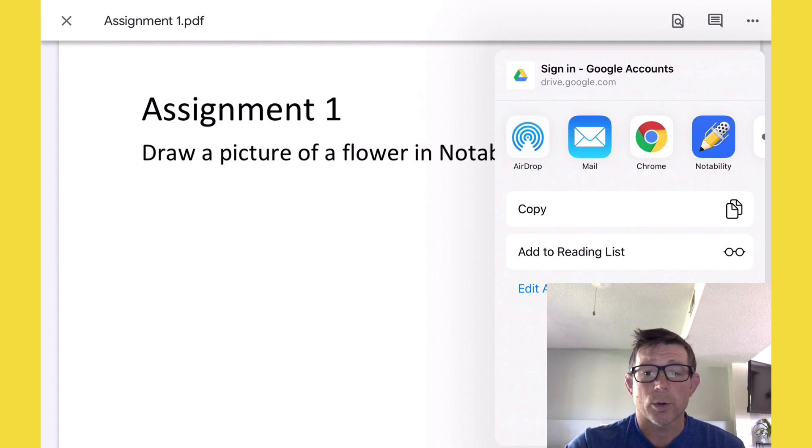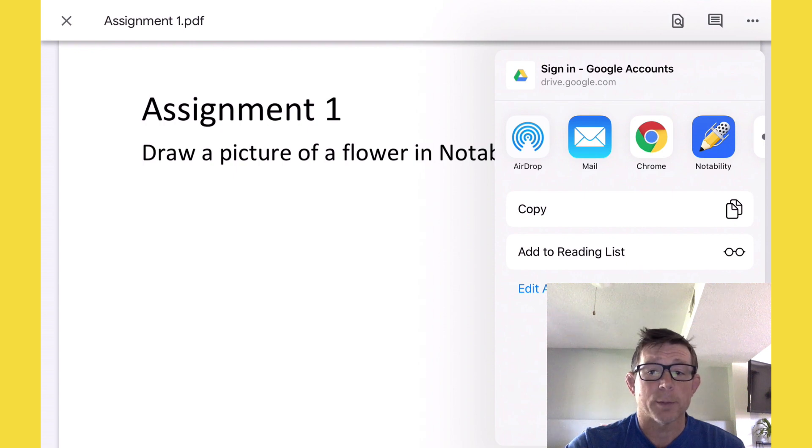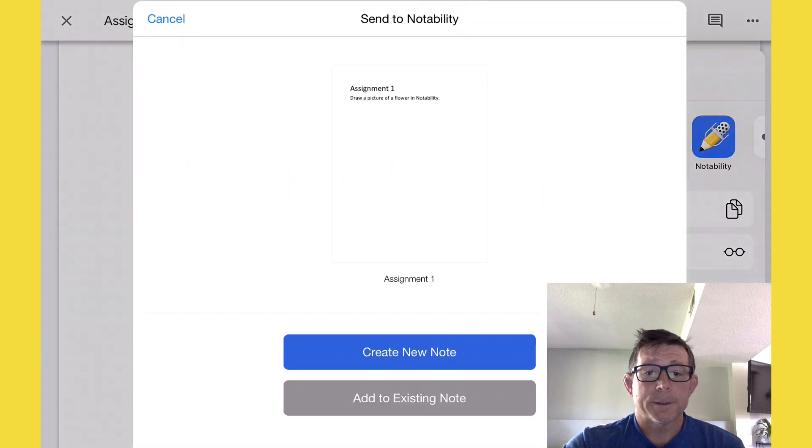You might have to scroll over. You can see other apps that are available, but we're going to select Notability and that should open it up.